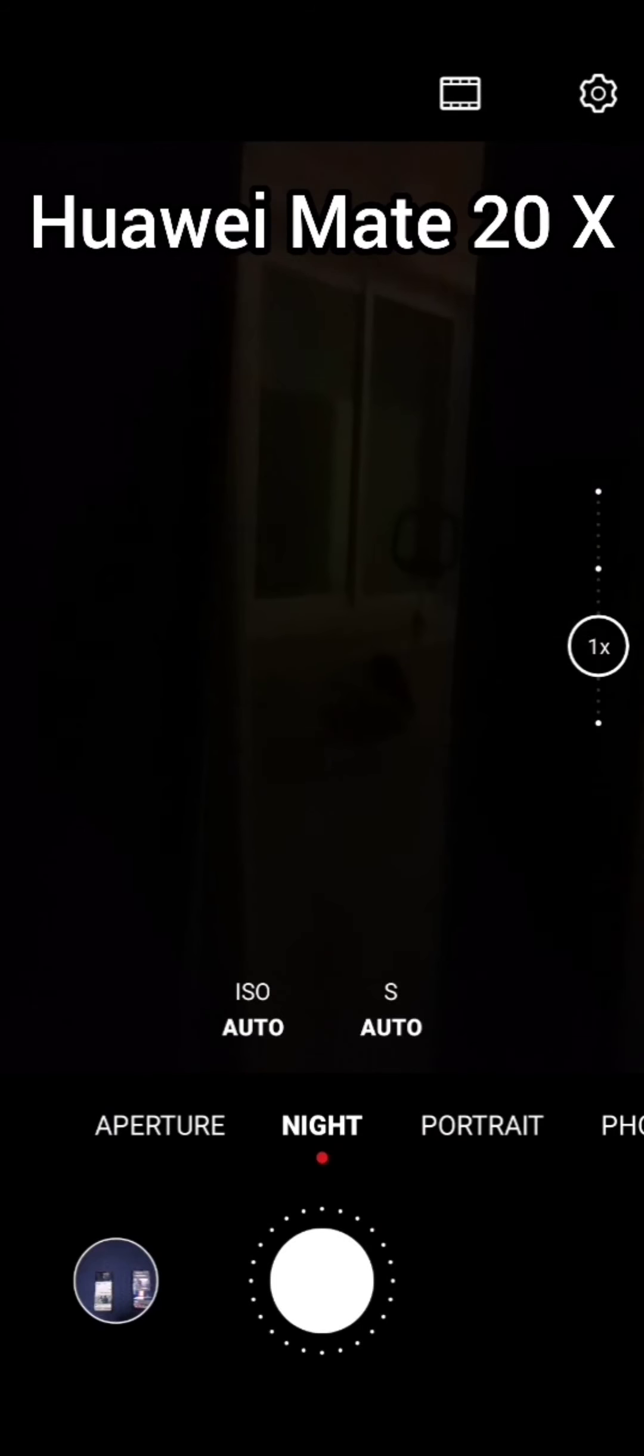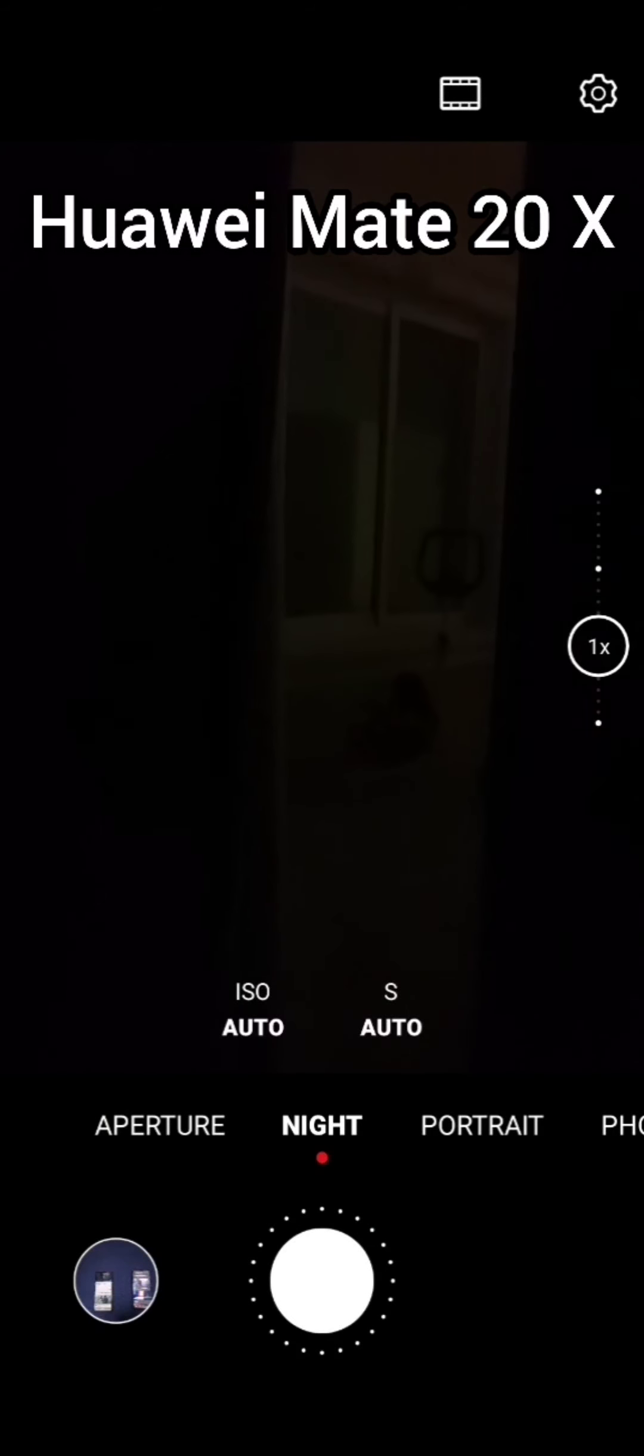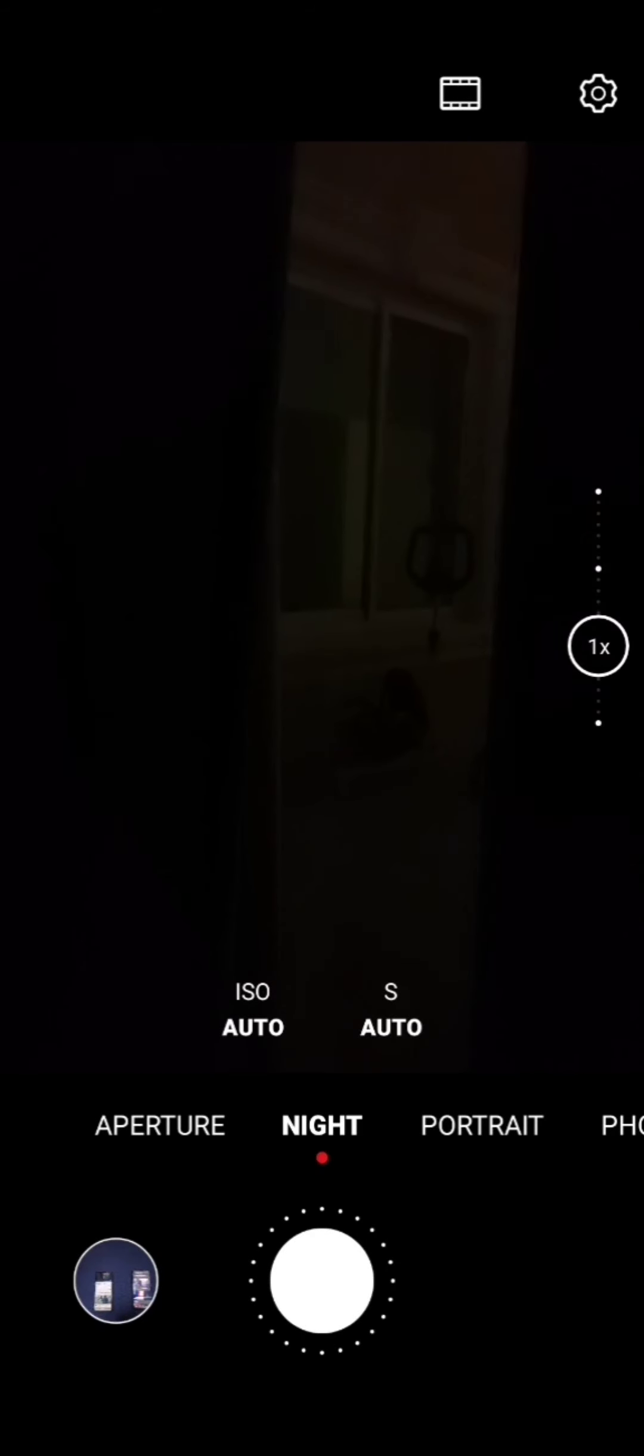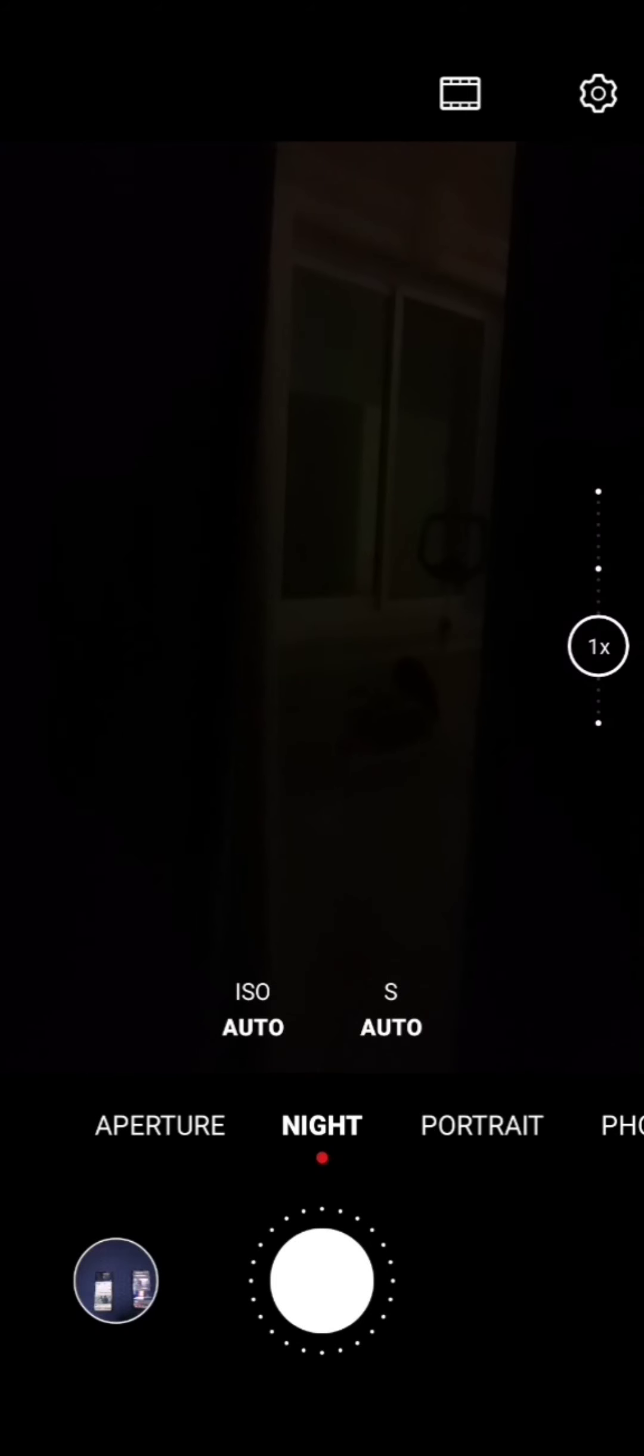Alright everybody, now we are with the Mate 20X Leica camera and we're gonna see how good the night mode is. We know that Leica is one of the advanced night mode cameras. Let's take a picture and see how good it is versus the Motorola Moto Edge Plus.